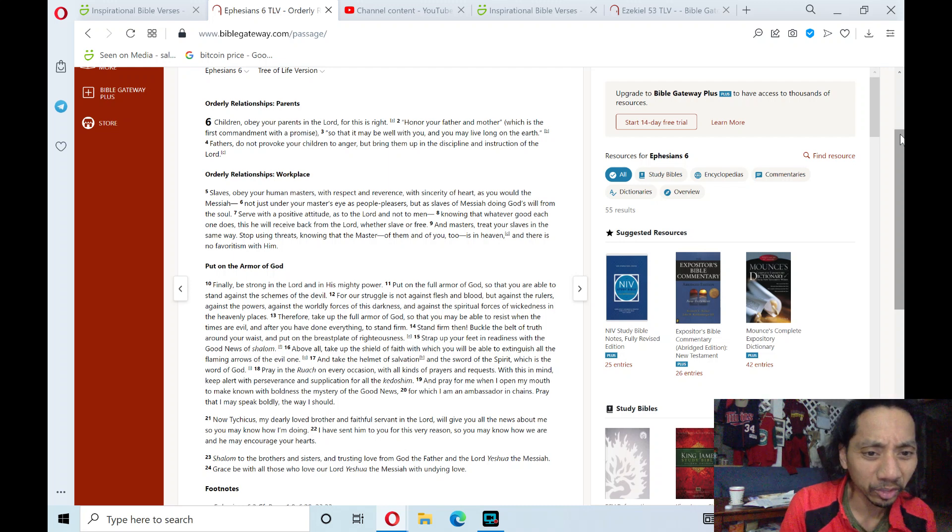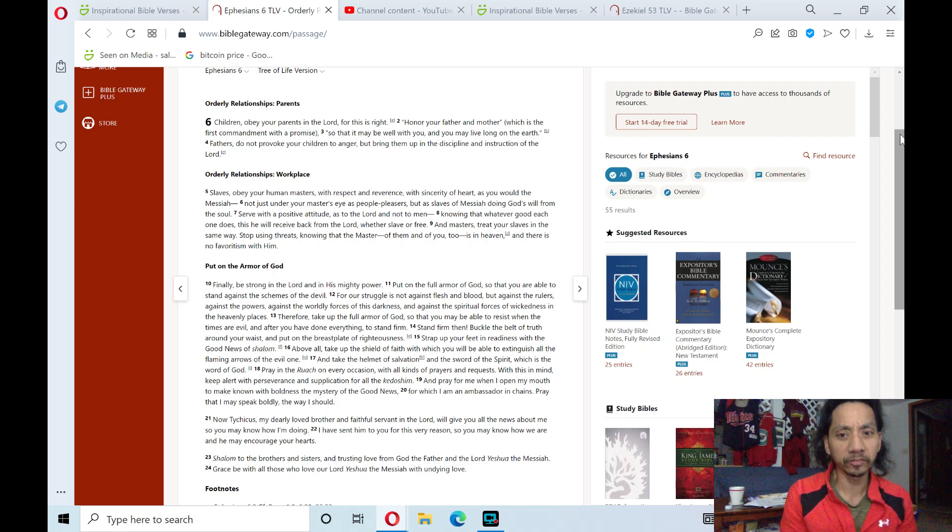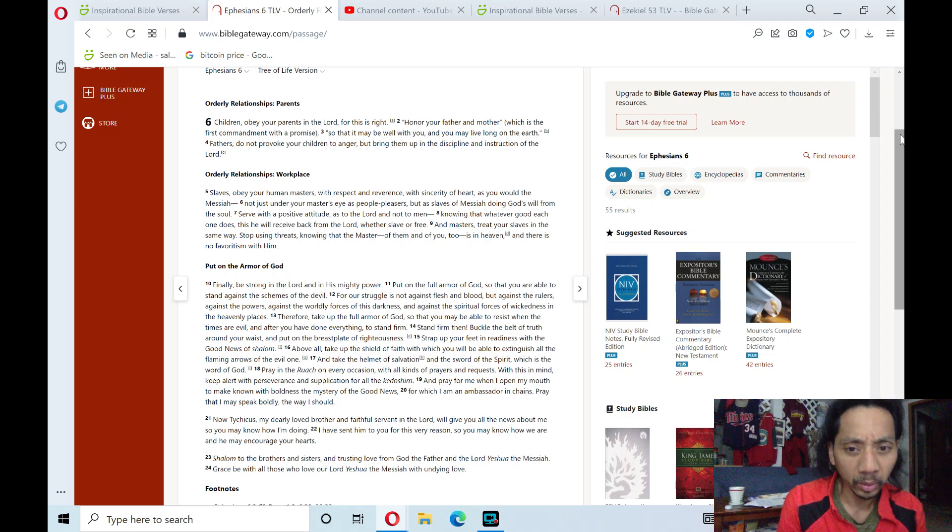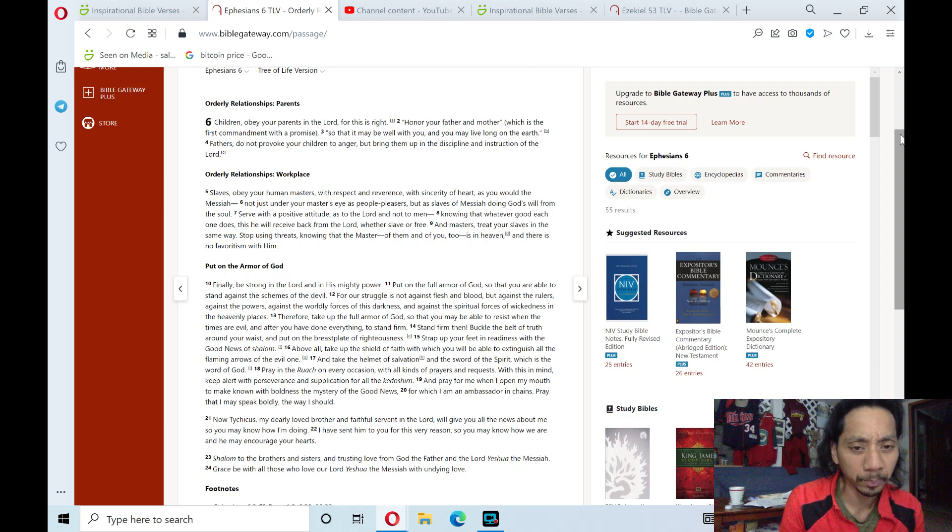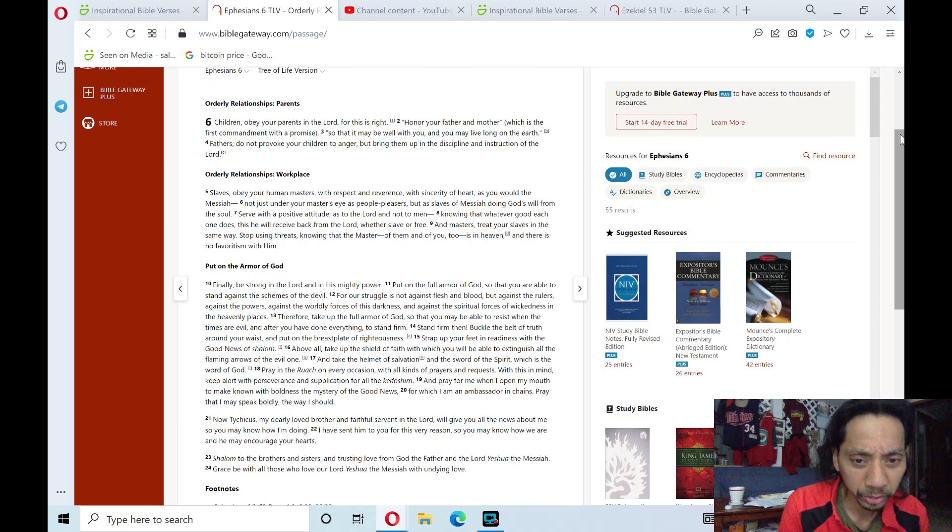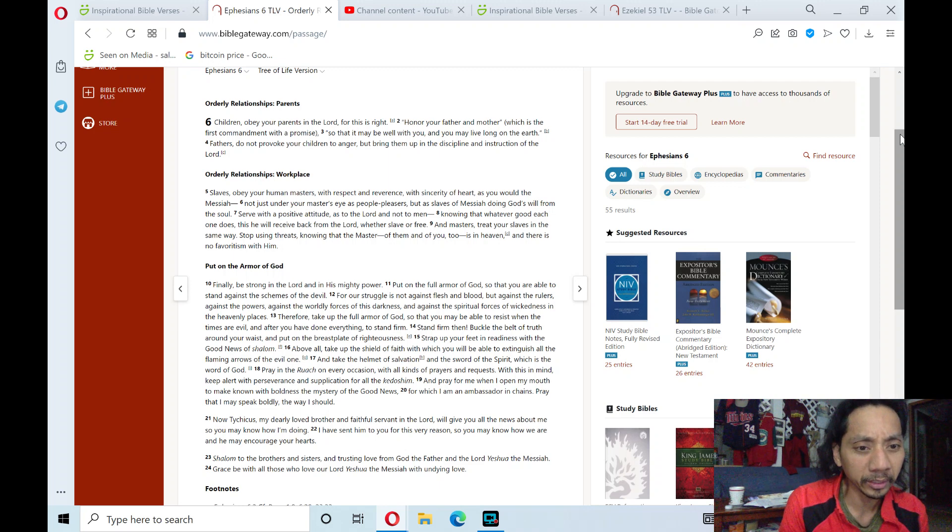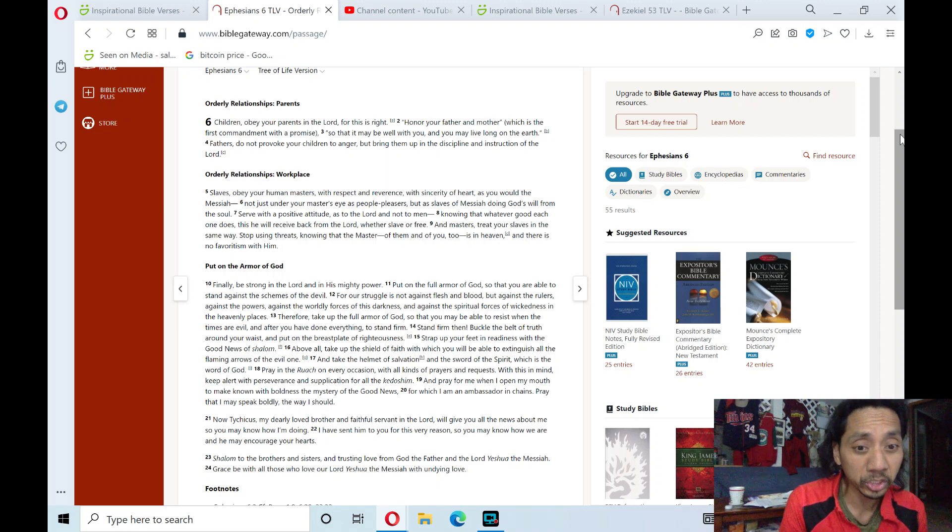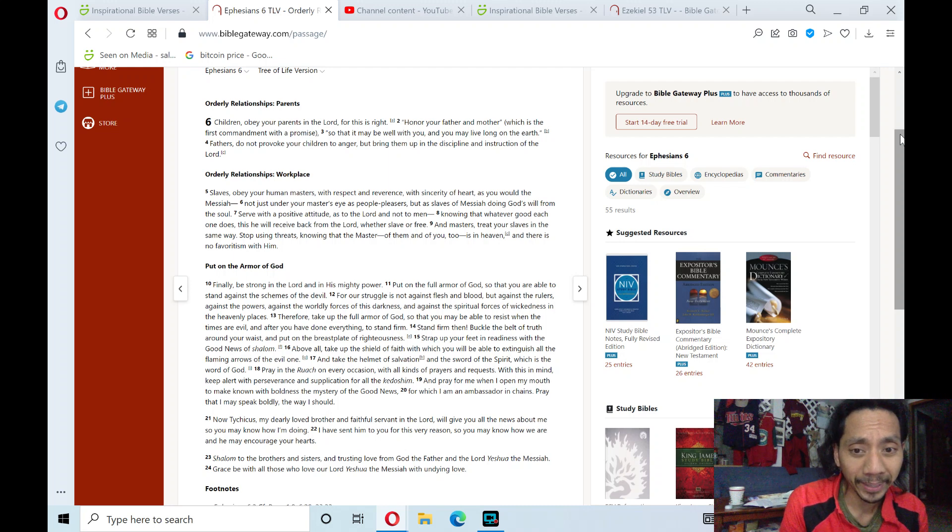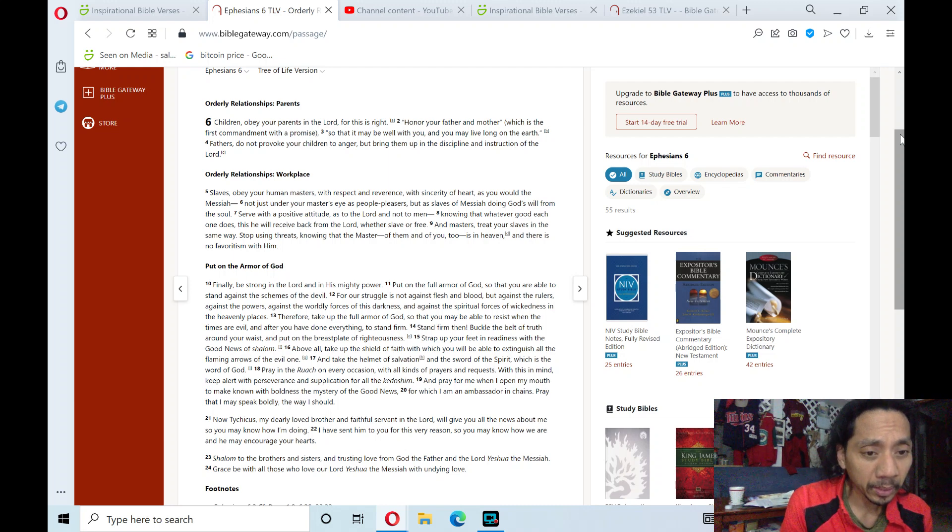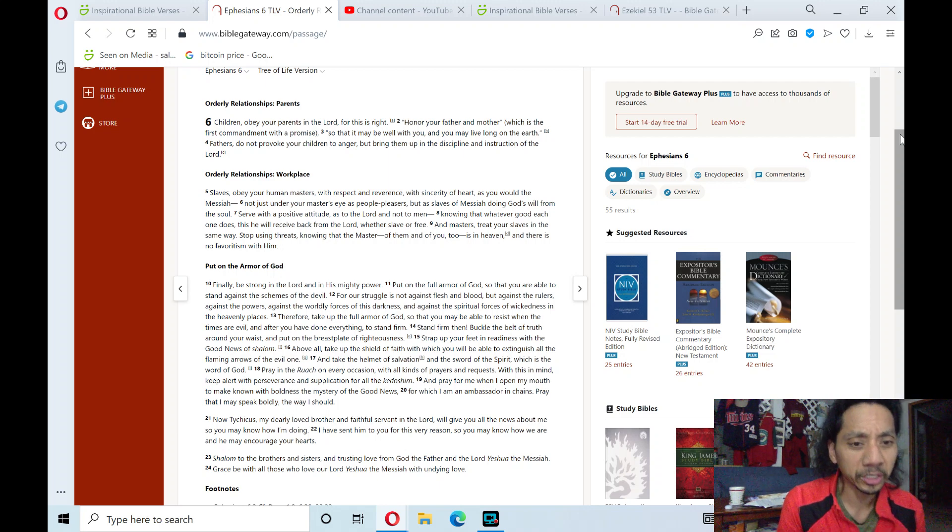Pray in the Spirit on every occasion with all kinds of prayers and requests. With this in mind, keep alert with all perseverance and supplication for all the saints. And pray for me, that when I open my mouth, I may make known with boldness the mystery of the good news, for which I am an ambassador in chains. Pray that I may speak boldly the way I should. And now,